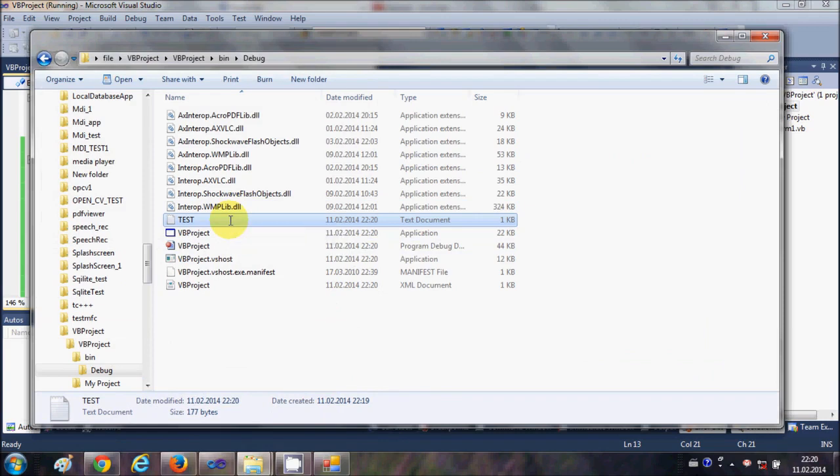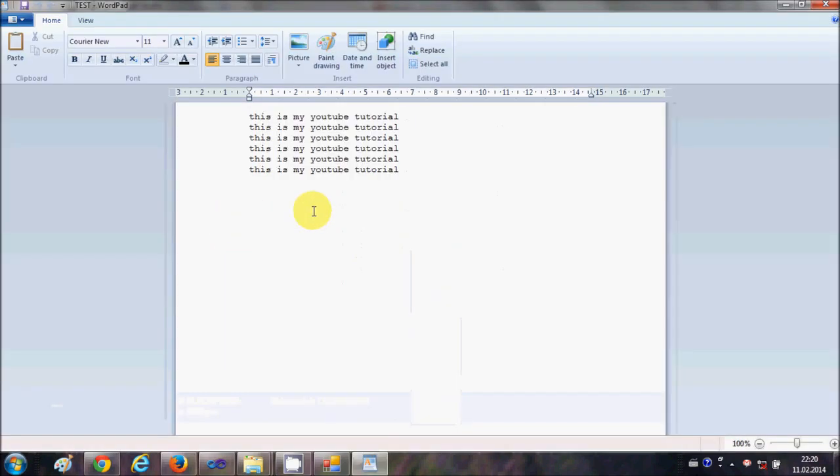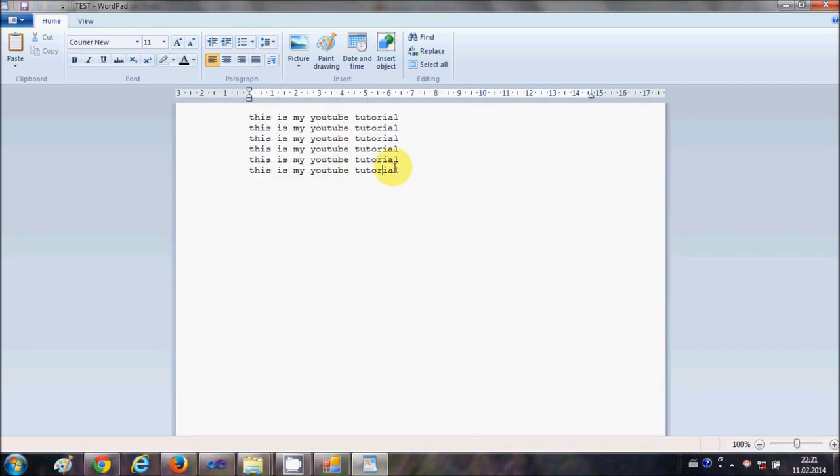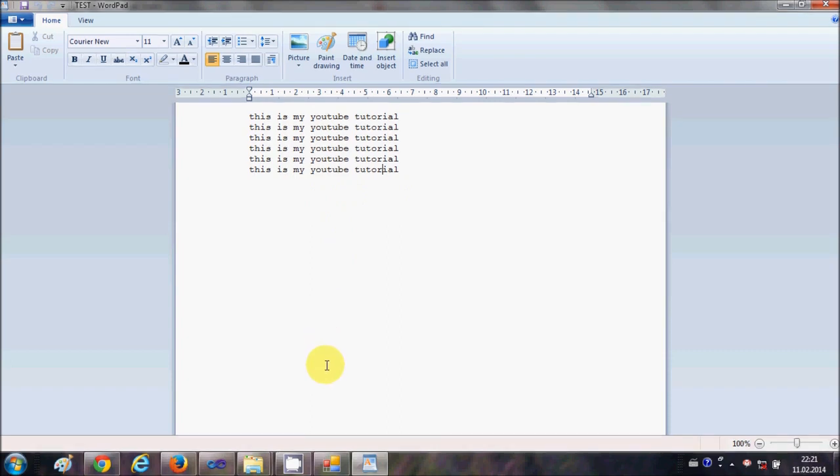it creates multiple lines of code, right. So in this way you can create a file and write text or insert text into that text file with the help of your Visual Basic Windows Form application. I hope you have enjoyed this video. Please rate, comment, and subscribe, and bye for now.